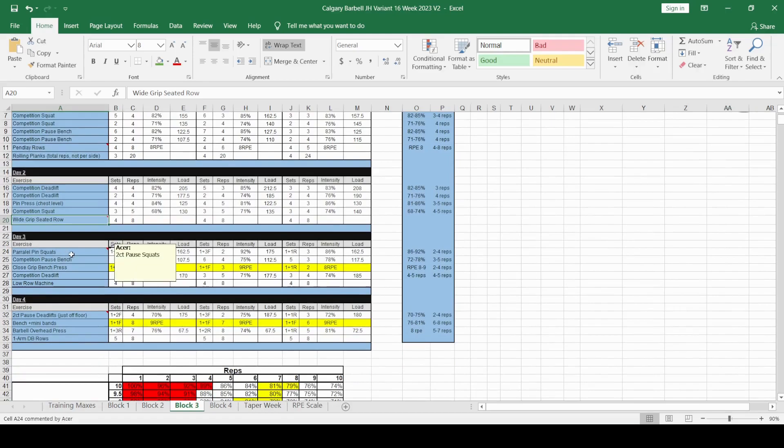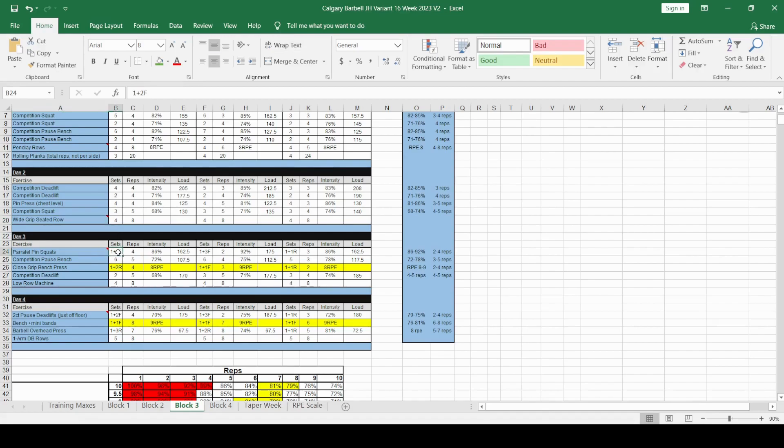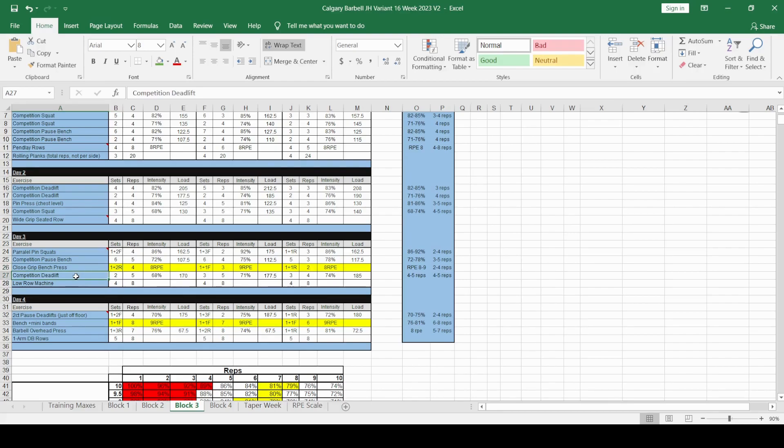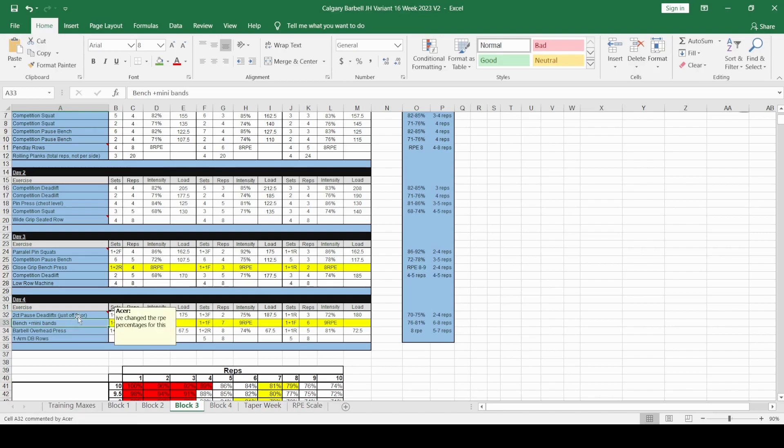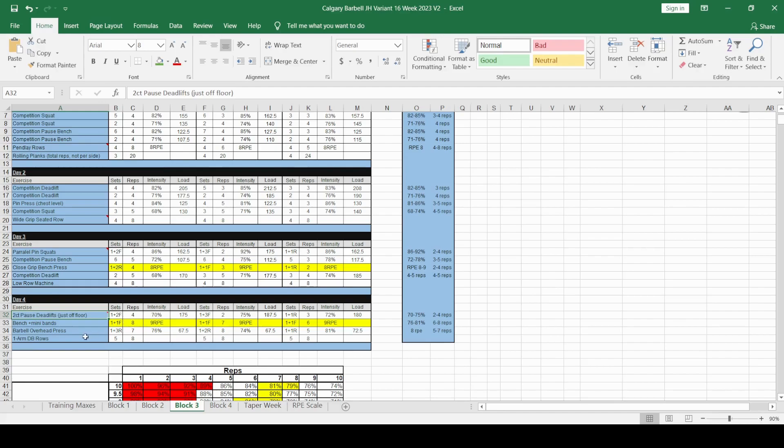Day 3, you can do some parallel pin squats. Now here we've got the F and R coming in. F stands for failure sets. That means you just reduce the load by 5% and then do it for the same number of reps. R means repeat sets, use the same number of reps and the same loads. If it says 2R, that means 2 repeat sets. If it says 3R, that means 3. If it means 1, it means 1. Simple as that. Then you are going to do some competition deadlift work again and some low rows. Day 4 is the 2 second pause deadlifting just off the floor, and that means probably maximum about mid-shin I would say. We've got one set of 4 at 70%, then you do 2 failure sets. We've got bench miniband work, some barbell overhead pressing and some one-arm dumbbell rows.